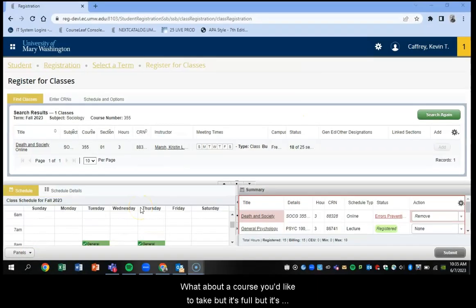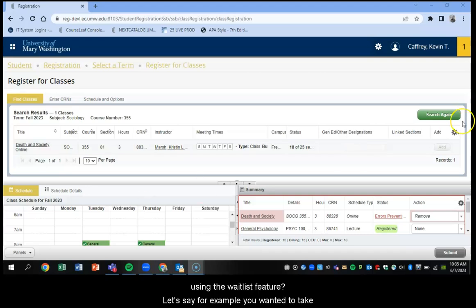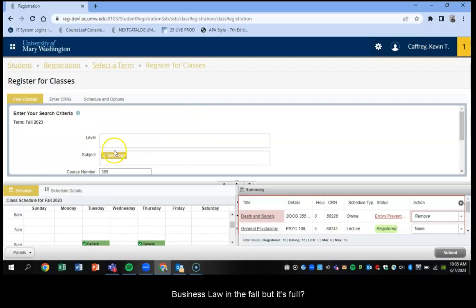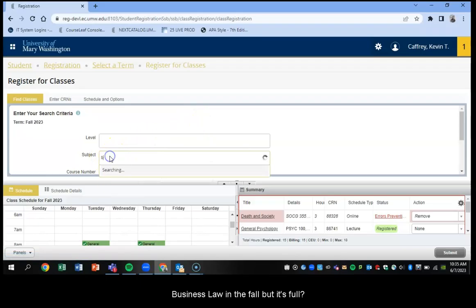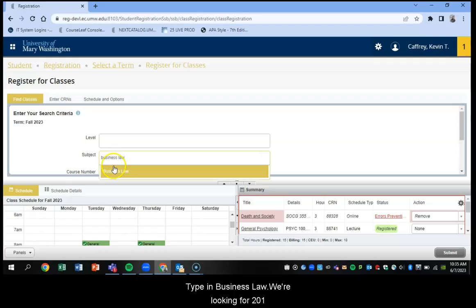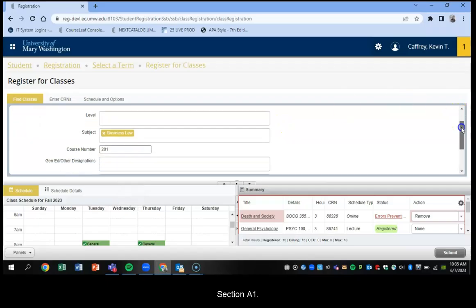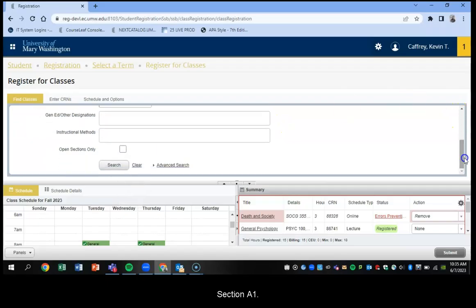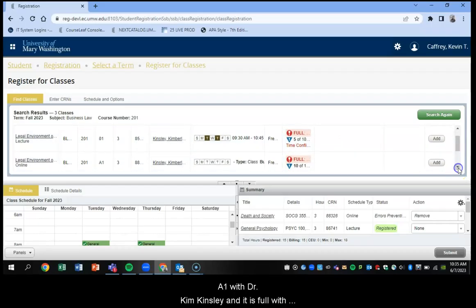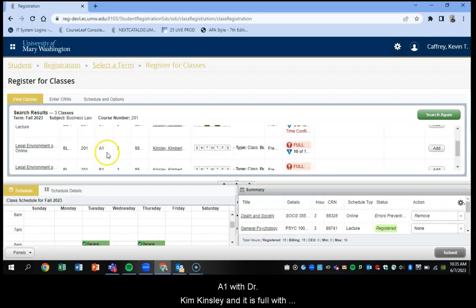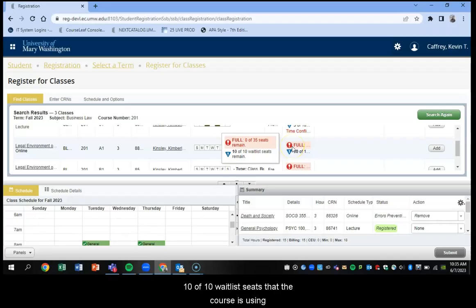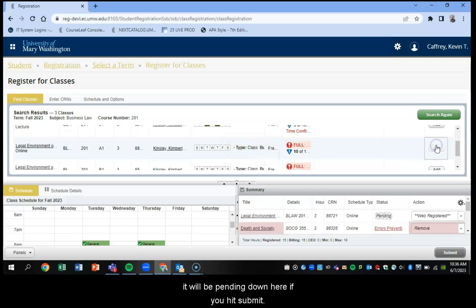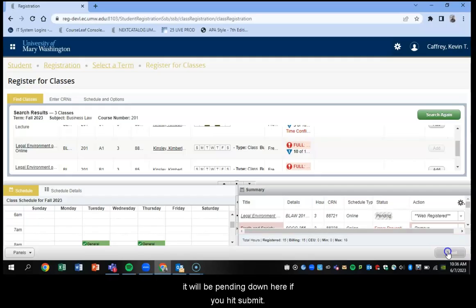What about if there's a course you'd like to take, but it's full, but it's using the waitlist feature? Let's say, for example, you want to take business law in the fall, but it's full. Let's type in business law. This is, we're looking for 201 and section A1. I'm going to search for that. So we're looking for section A1. And that's with Dr. Kim Kinsley, and it is full, but 10 of the 10 waitlist seats that the course is using are open. So when we select add, and it's pending down here, if you hit submit.